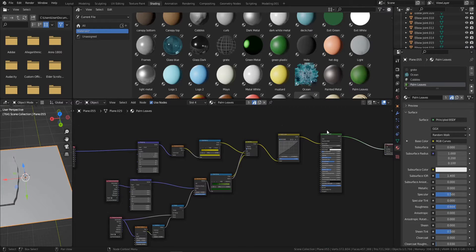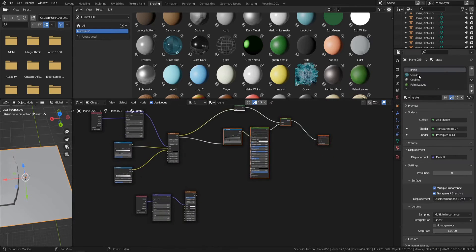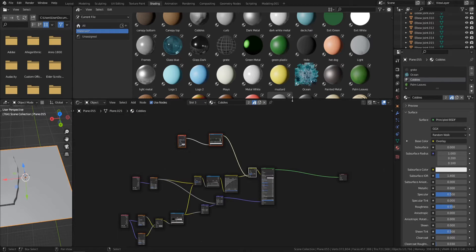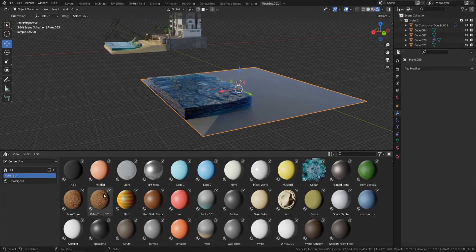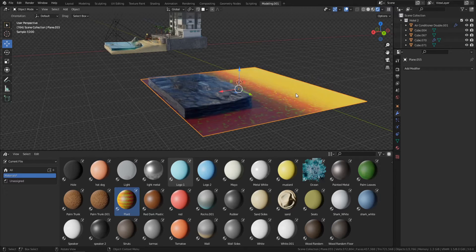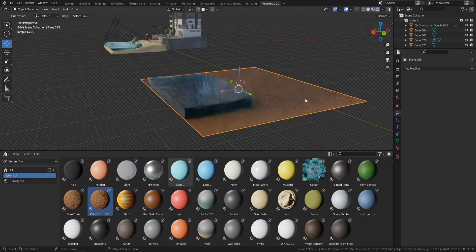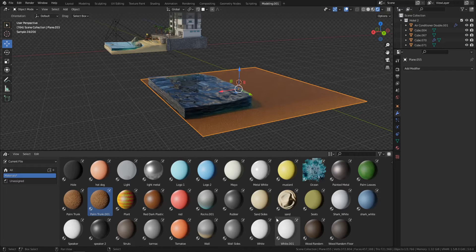All materials will be created in Blender, from basic shaders to advanced node setups to create amazing materials. Get a head start in shader creation with things like cobblestones, foliage, and oceans.